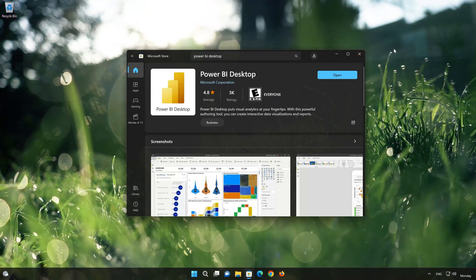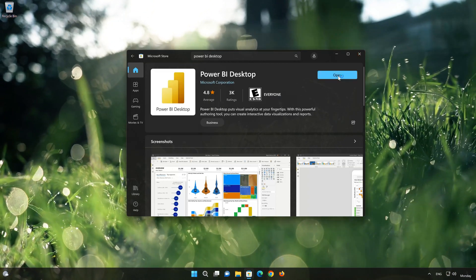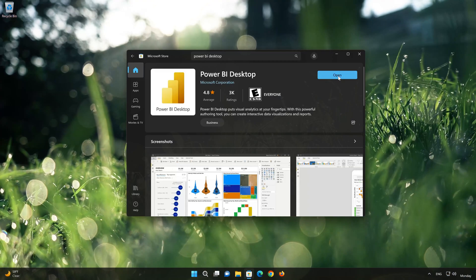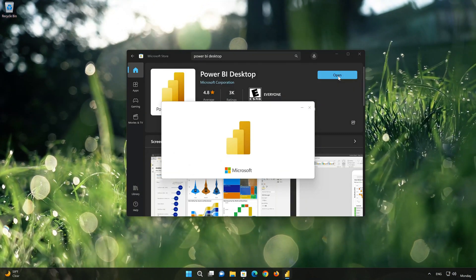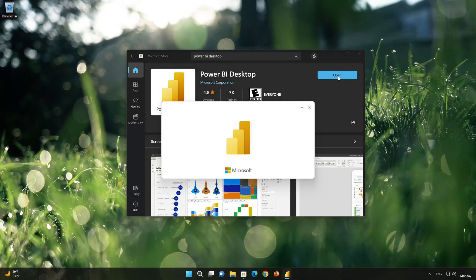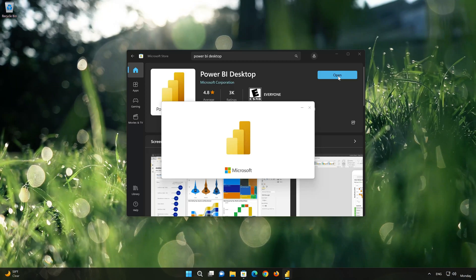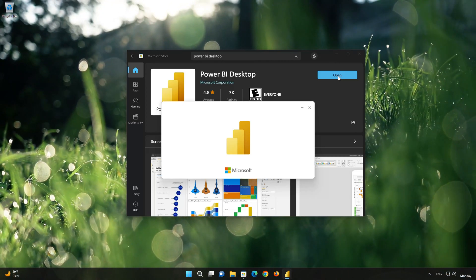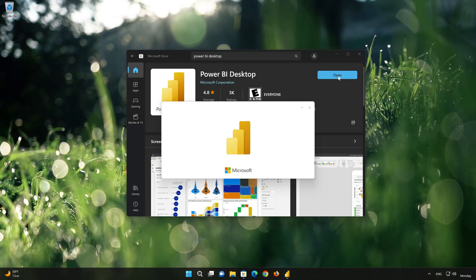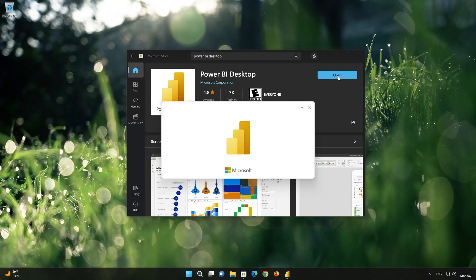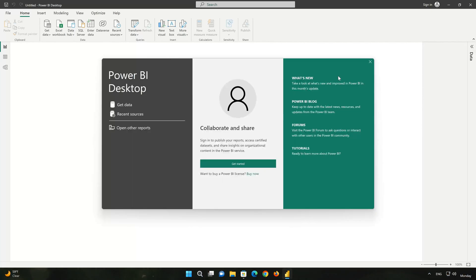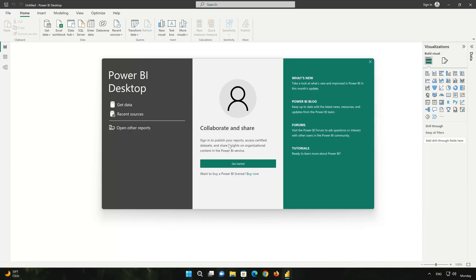Now your PowerBuy app should be installed. Now type in your PowerBuy login info.